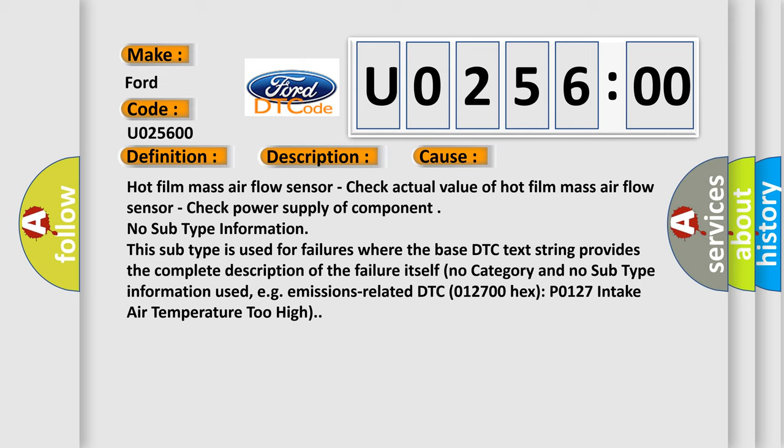No subtype information. This subtype is used for failures where the base DTC text string provides the complete description of the failure itself. No category and no subtype information used, e.g., emissions-related DTC 012700 hex P0127 intake air temperature too high.